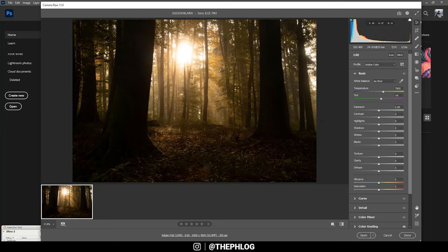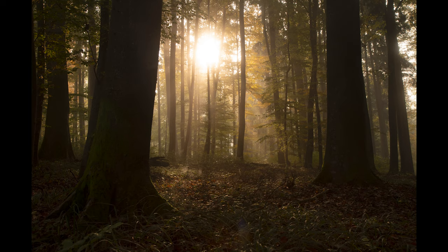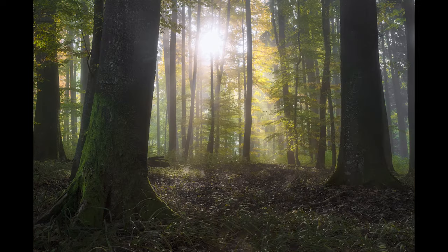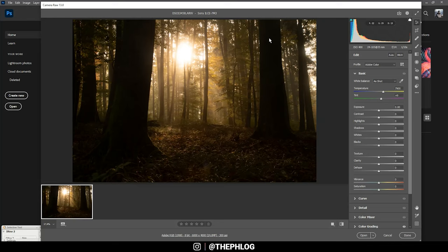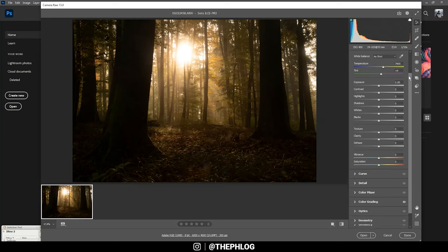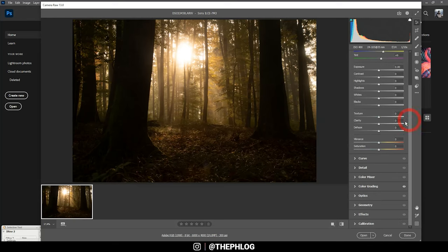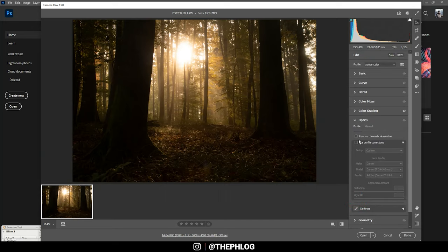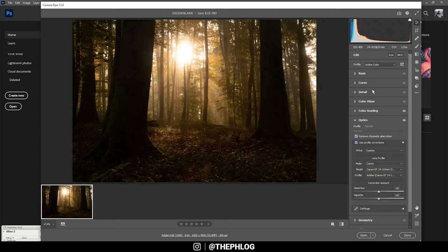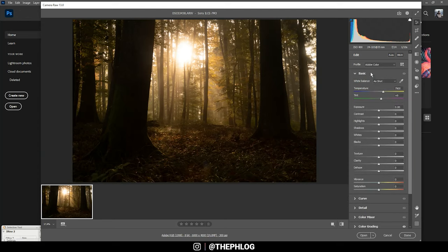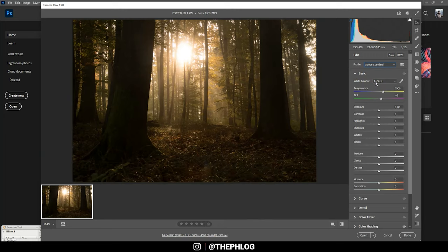All right, here we are in Camera Raw. So let's first go to the Optics tab and activate those two settings real quick. And back to the basic stuff—for the profile I'm going with Adobe Standard, and this will already help boost the shadows a little bit.